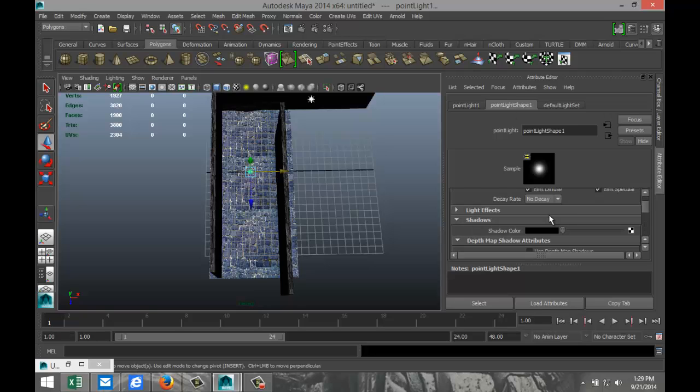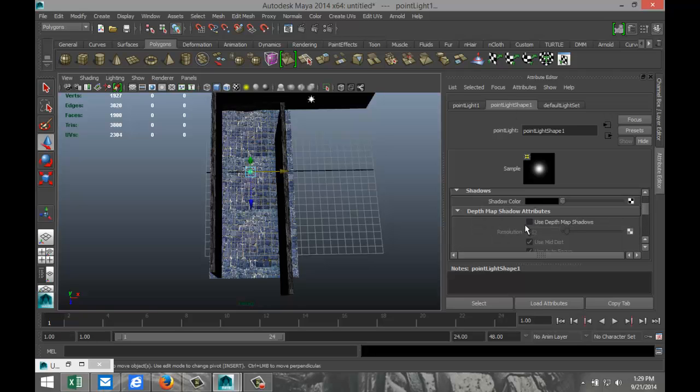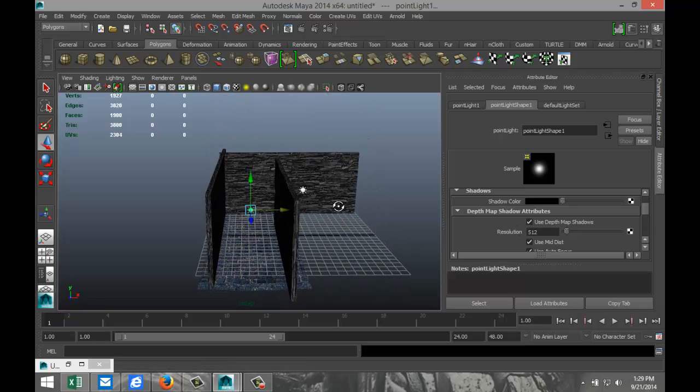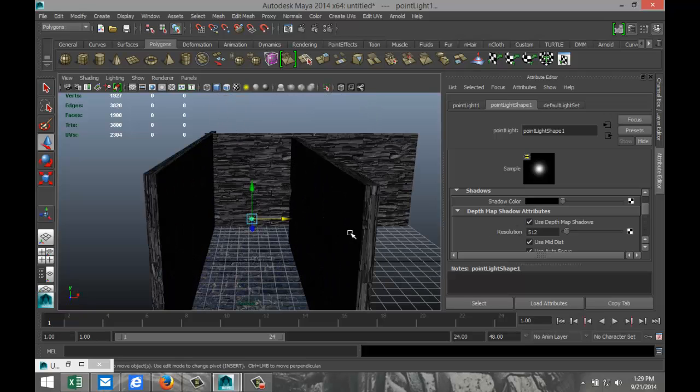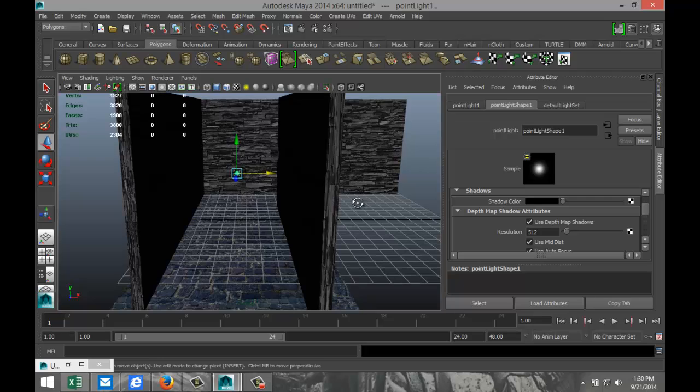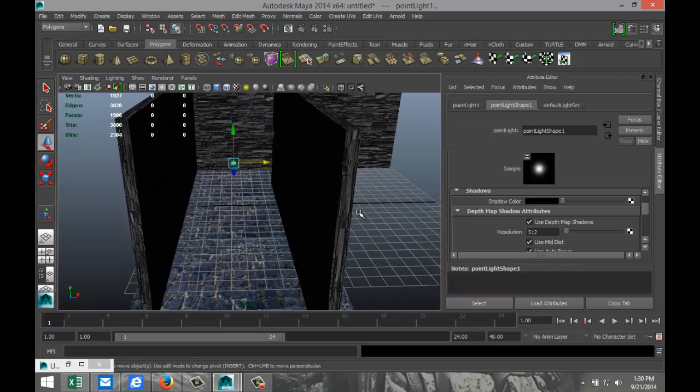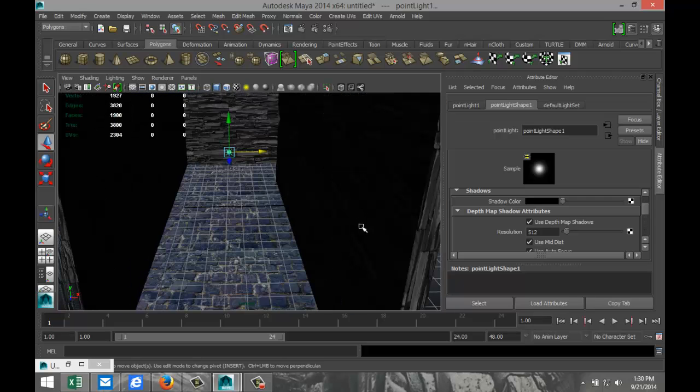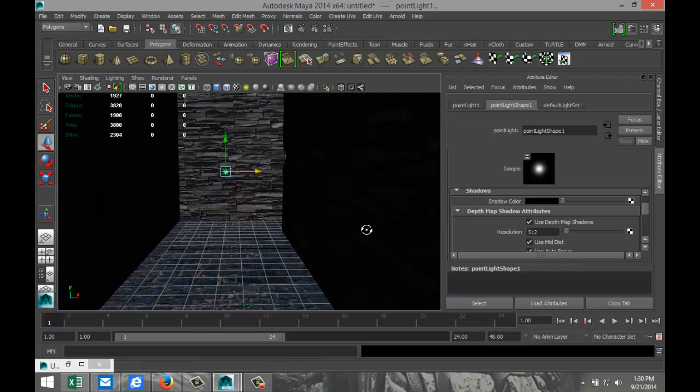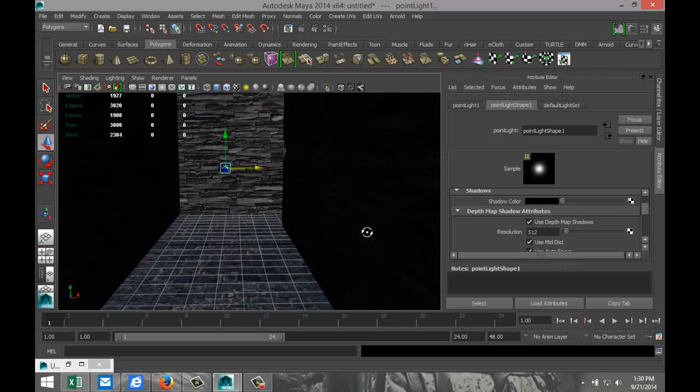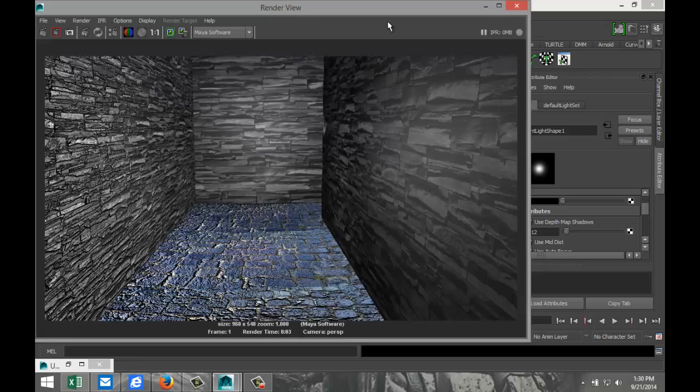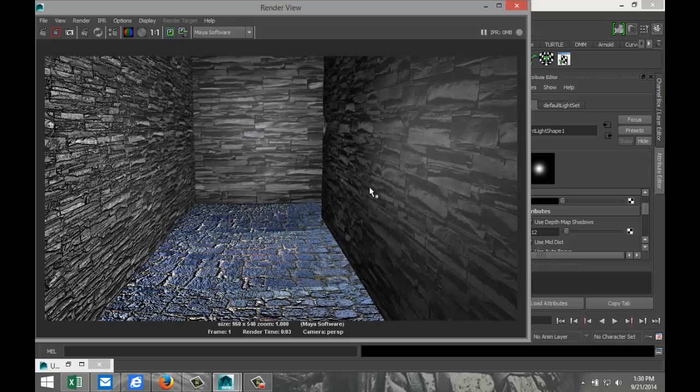We're going to select both. Now we're going to go to shadows, use depth map shadows. Now, if we do a quick render, it's going to look a bit off because we've got the blue street and so forth. We don't even have a ceiling, but we'll just quickly hit render. This doesn't look too great right now.